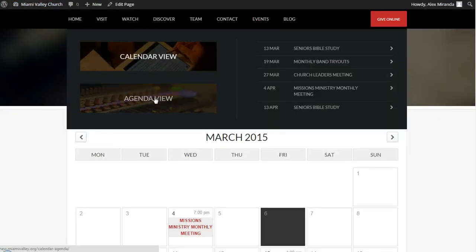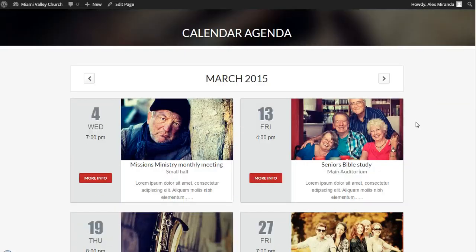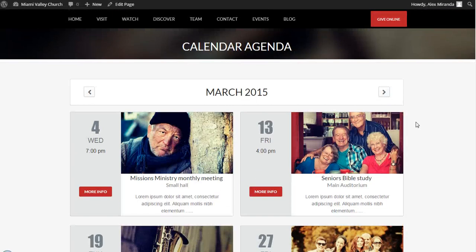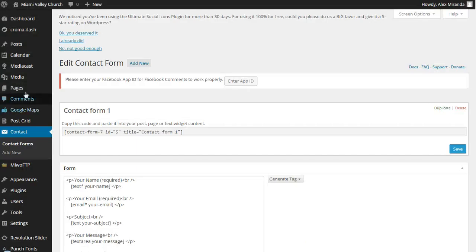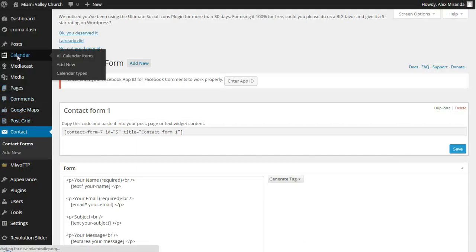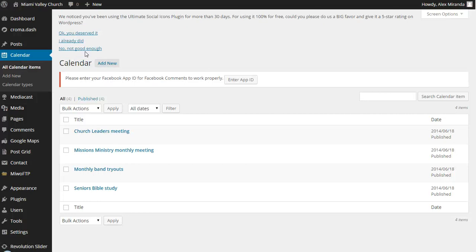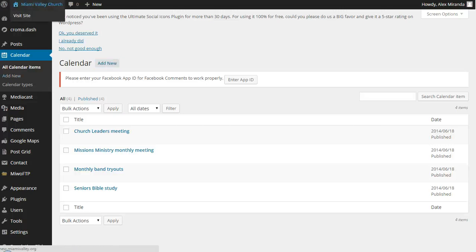Under the events tab, you can view events in calendar view or agenda view — it's up to the user's preference. These events are all controlled in the calendar. There's a tutorial on this as well. You can add a weekly recurring calendar item — for example, Sunday services set to recurring weekly — or a one-time event that you just don't set to recur. All of that is controlled in the calendar settings.